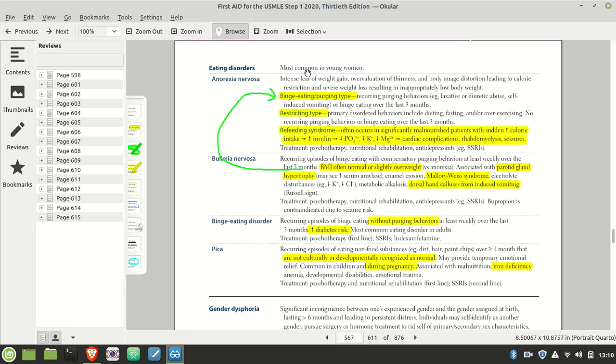So BMI is the big one there. For normal people, it's less than 17.5, which will give you anorexia. But if you're young, it's three standard deviations below the mean.